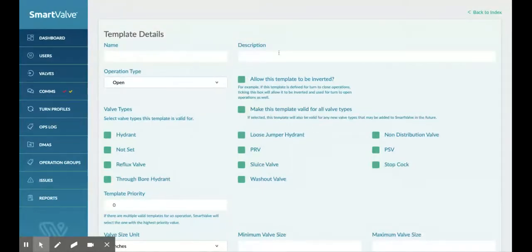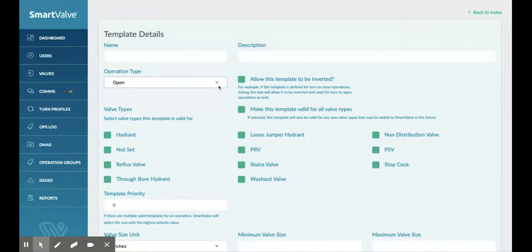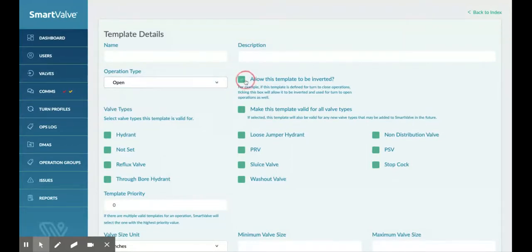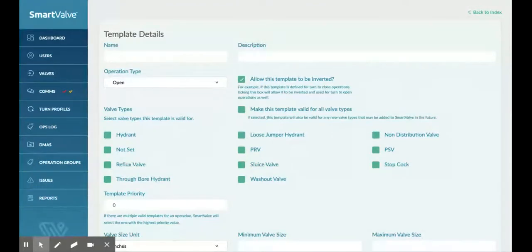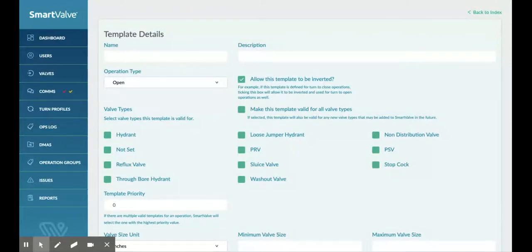Here we could give it a name and description. We can say whether it's for an open or a closed turn by clicking on here. But if we tick this box here, it allows that template to be inverted. So if we set one up for an open, it will just reverse it for a close. If we set one up for a close, it will reverse it for an open. Same kind of principle.